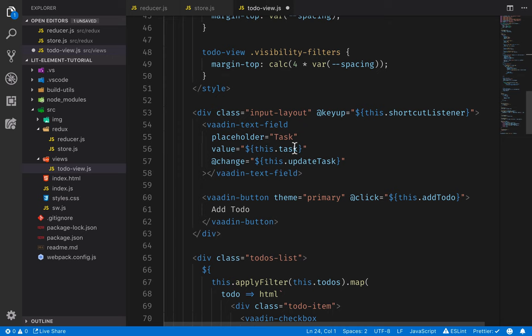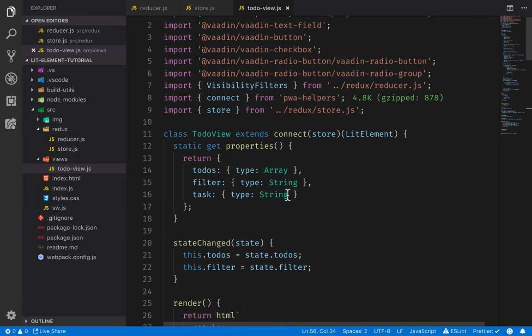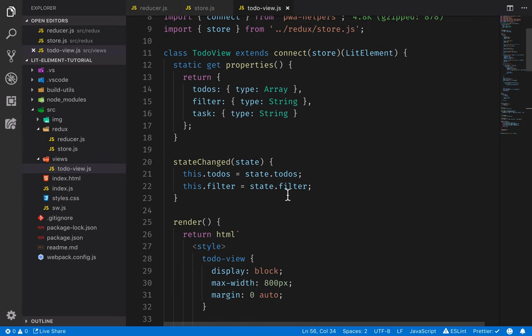The task property is not really part of the global application state — it's something very specific to this component, so I omitted it from the stateChanged callback. Instead, when binding the value of this task in the template, I'll just have it default to an empty string unless it's set. So now we've connected this view to our store, and it will get updated any time the state changes.